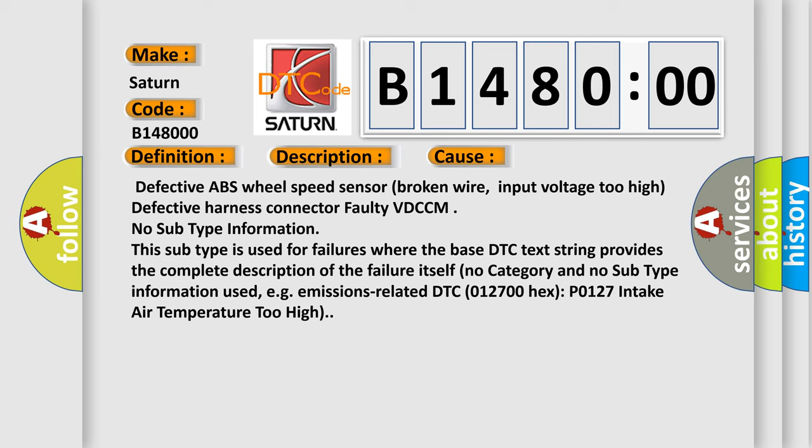No subtype information. This subtype is used for failures where the base DTC text string provides the complete description of the failure itself. No category and no subtype information used, for example, emissions related DTC 012700 hex P0127 intake air temperature too high.